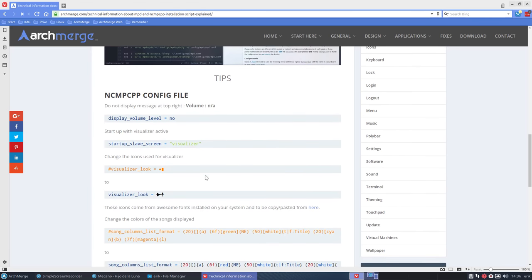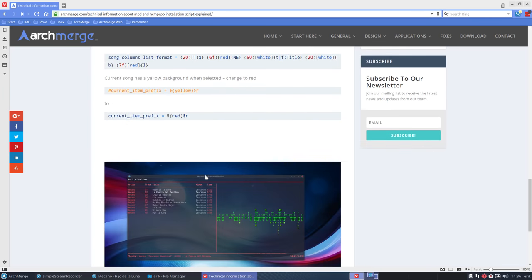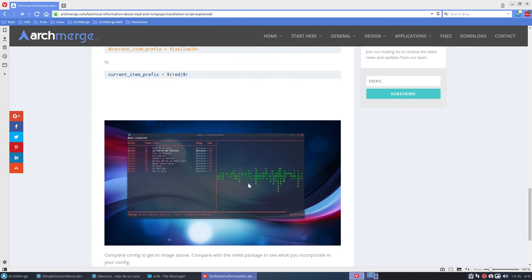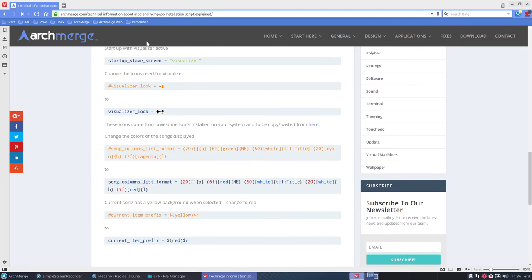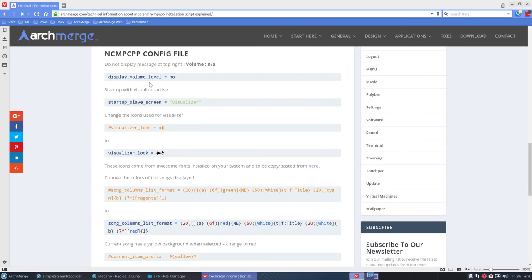But I want to show you something else. We have down here the result of all my efforts looking through the config and what elements can be changed and here are some of the things I think are interesting.